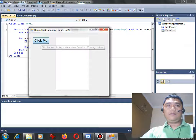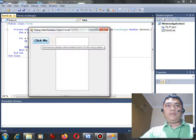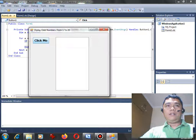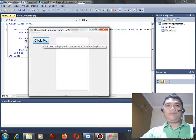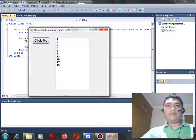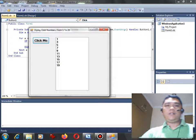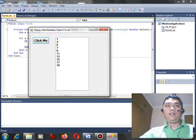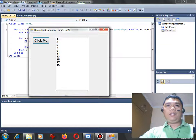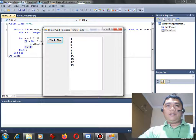Okay, so we have here click here to button, click here to display odd numbers tooltip from 1 to 20 using list box. Click. Here we go guys, we have already the result that we wanted to see. So from 1 to 20, the odd numbers are 1, 3, 5, 7, 9, 11...